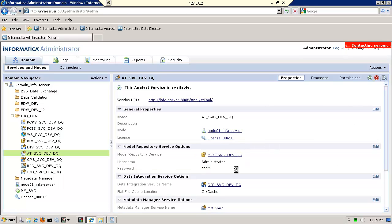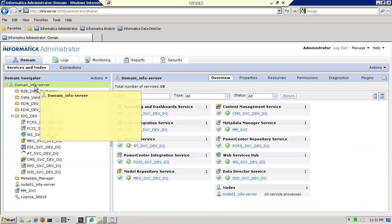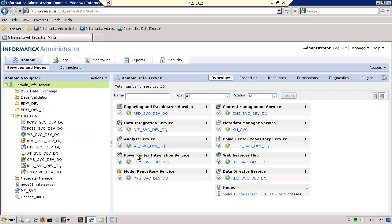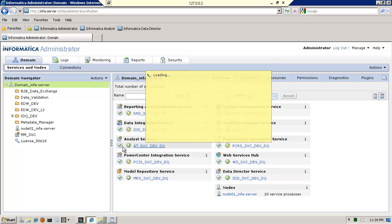And so what I'm going to do now is go ahead and bring up the analyst service. Remember that I configure it. If you see it here at the bottom, it says metadata manager service options. I've already connected it to the MM service, which is my metadata manager. And as soon as this is enabled, what I will do is test it.